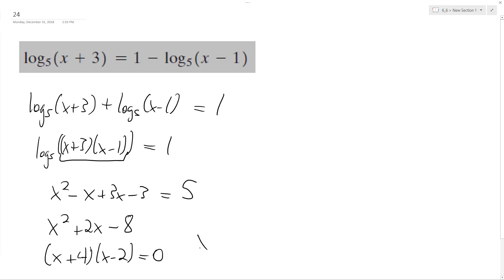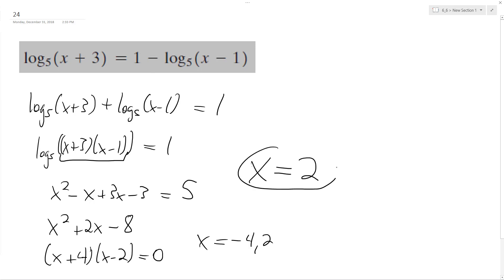And our roots are gonna be x equals negative four and two. Negative four doesn't work because it makes both logarithms a negative value inside, but two does. So our final solution is x equals two, and negative four was our extraneous solution.